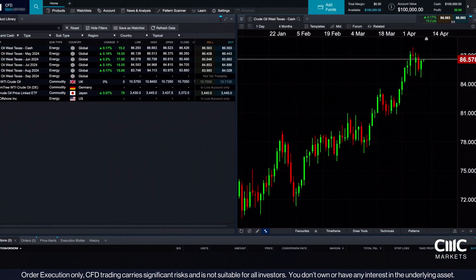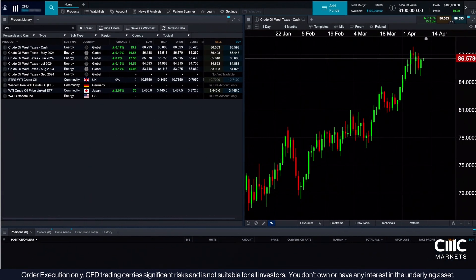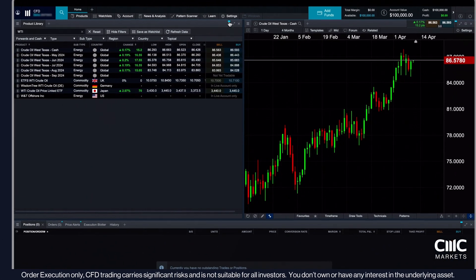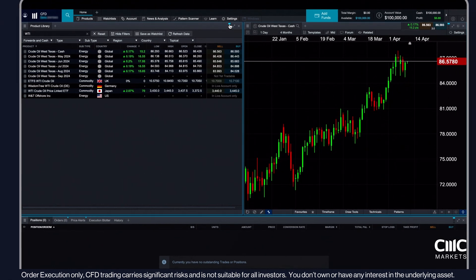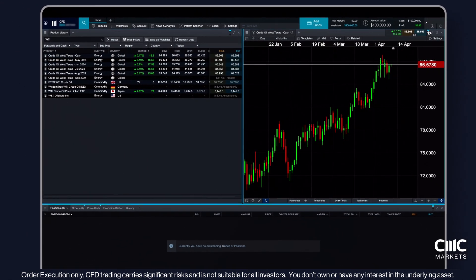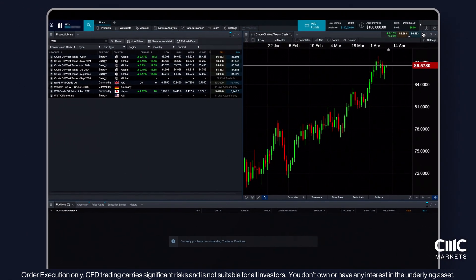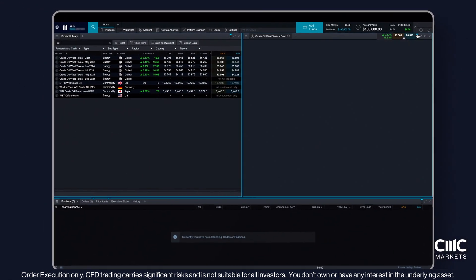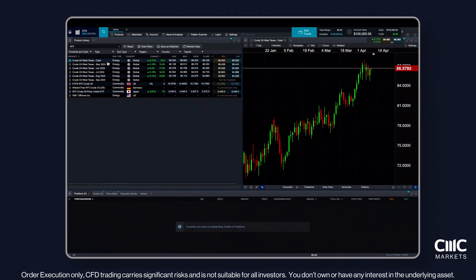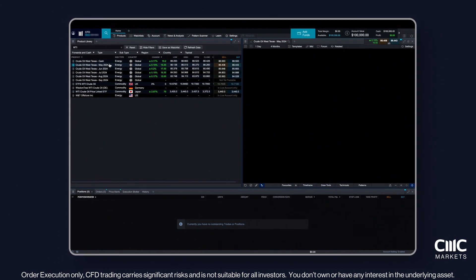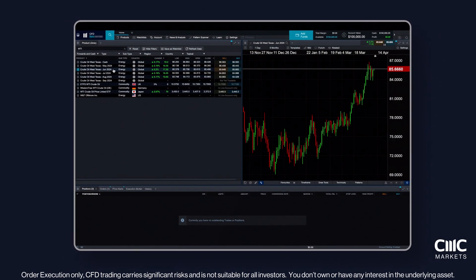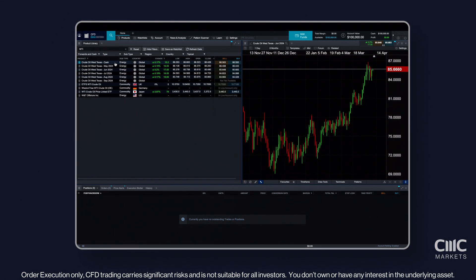Enhance your platform navigation with our synchronisation feature. It links various modules, allowing for seamless updates across windows. Simply click one of the four boxes to assign that window to a group. Changing the product in one window will then automatically update the product displayed in the linked windows.